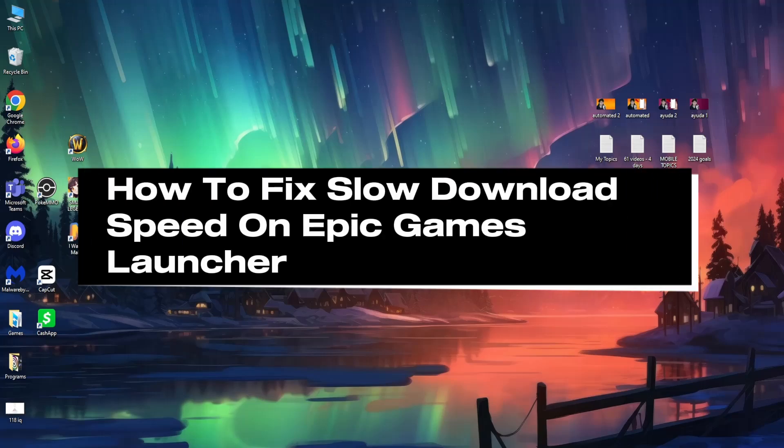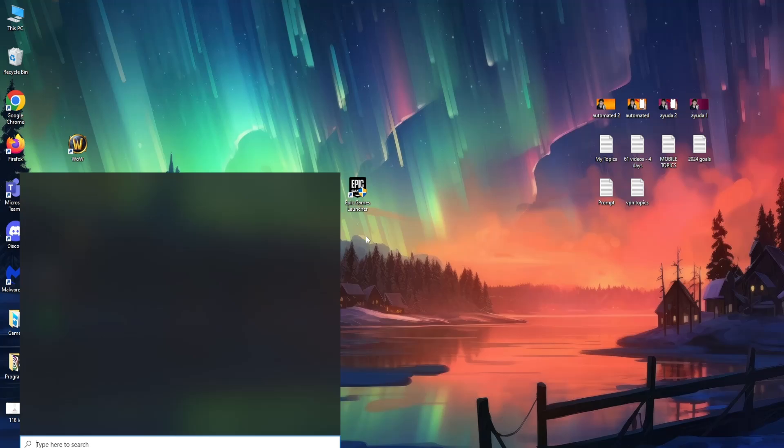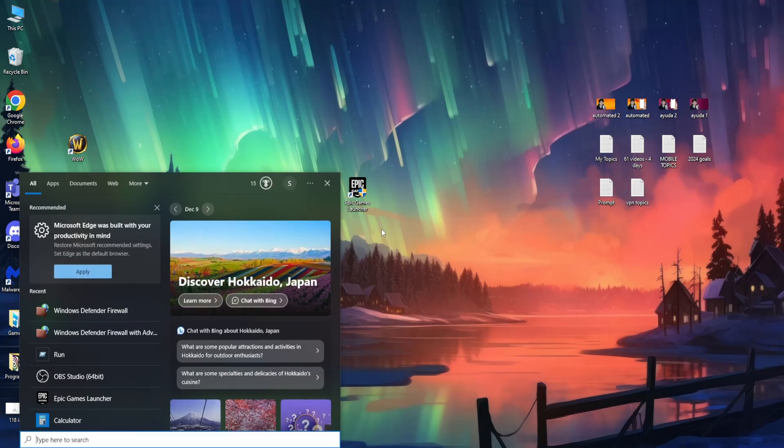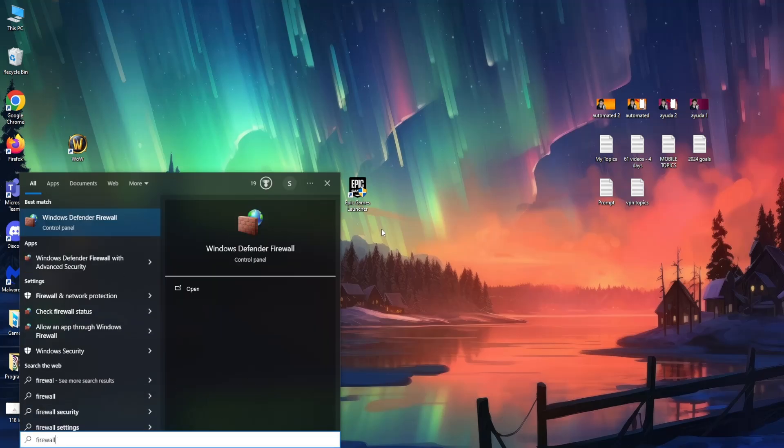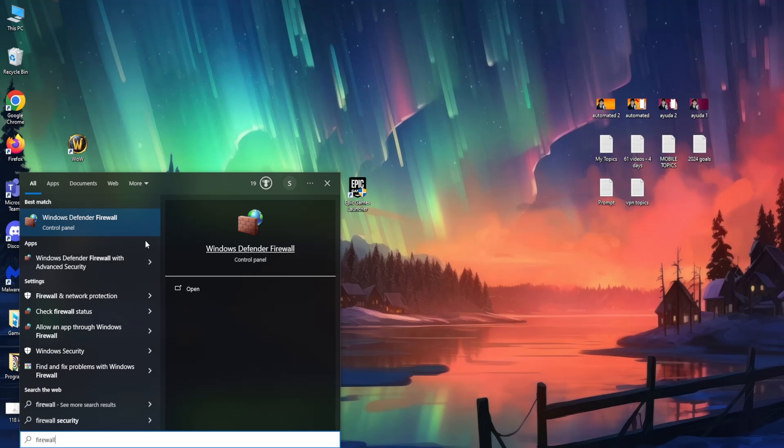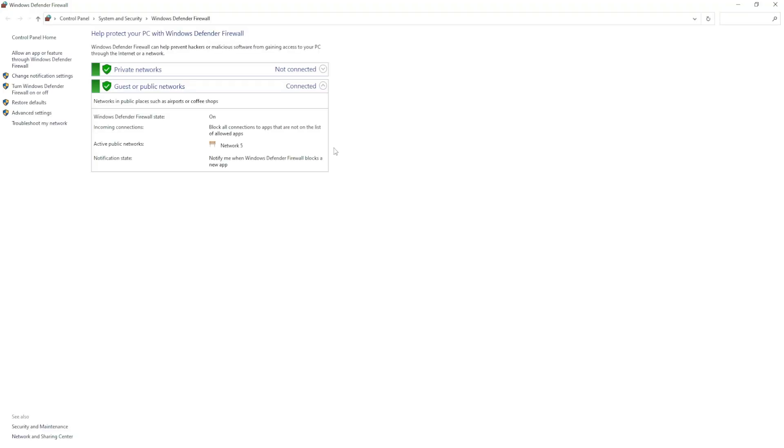How to fix slow download speed on the Epic Games launcher. Open up your computer search and search for Firewall. Enter the Control Panel Windows Defender Firewall setting.